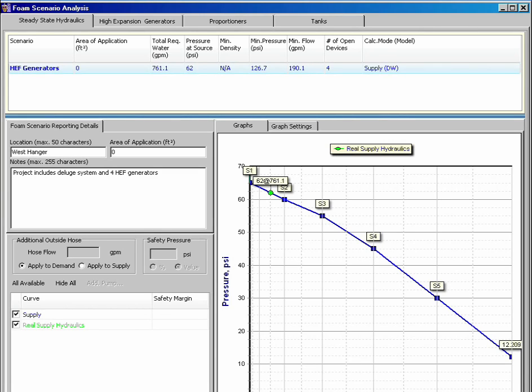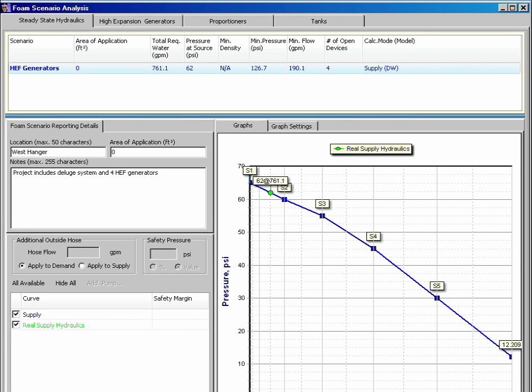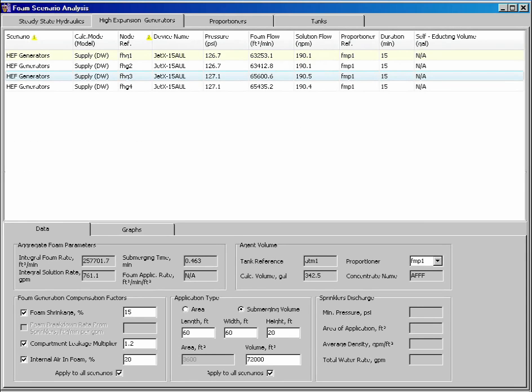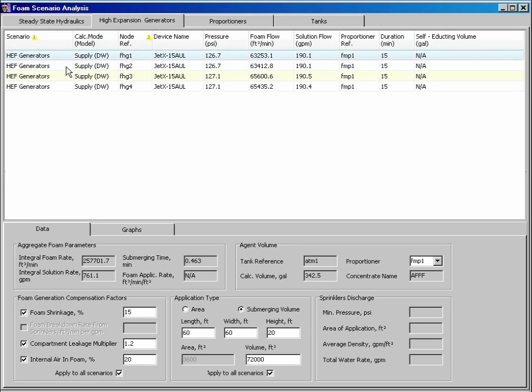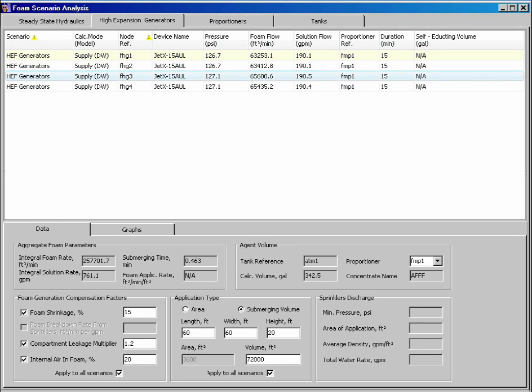The calculation summary for the entire system appears at the top. A supply curve is displayed with the system usage point plotted. Tabs appear for each type of foam device. The High Expansion Generators window lists the devices and displays the pressure, foam flow, and solution flow for each device.